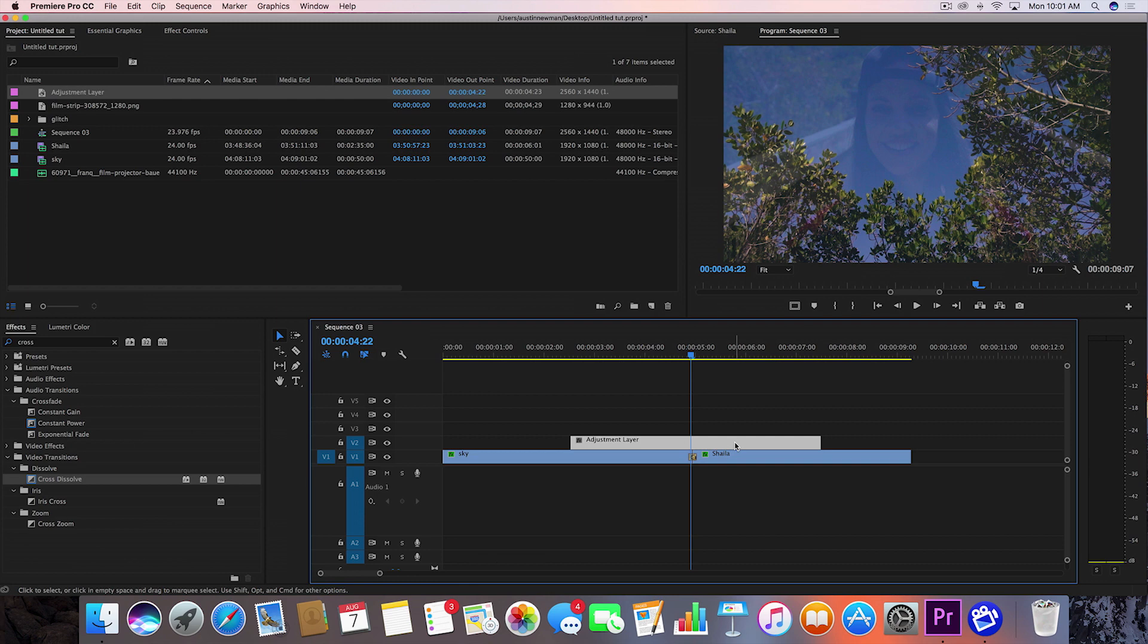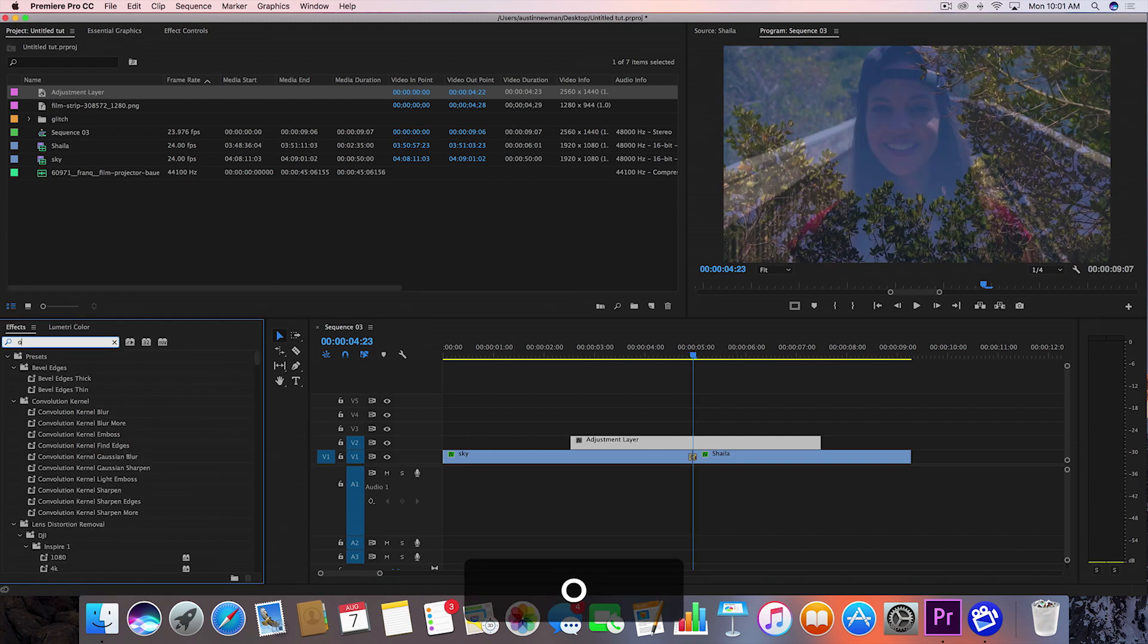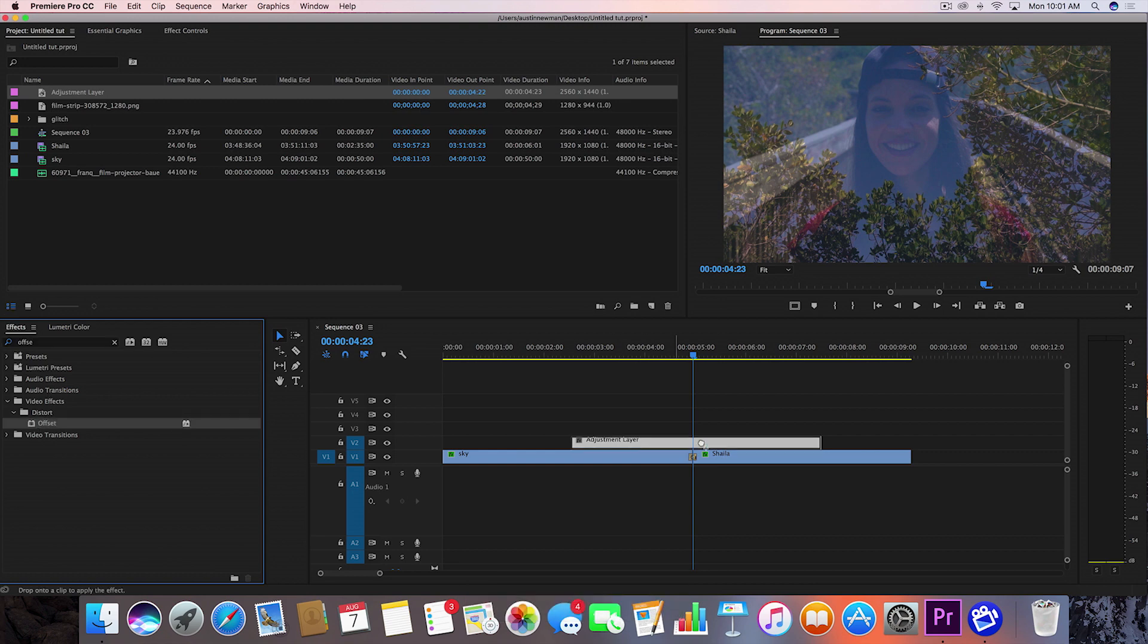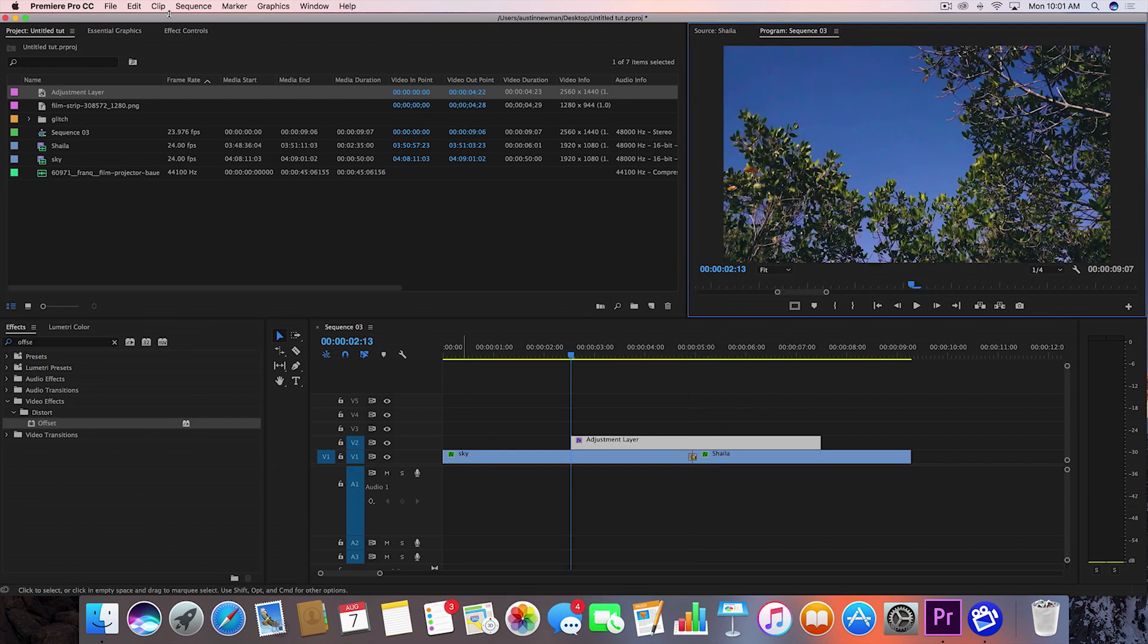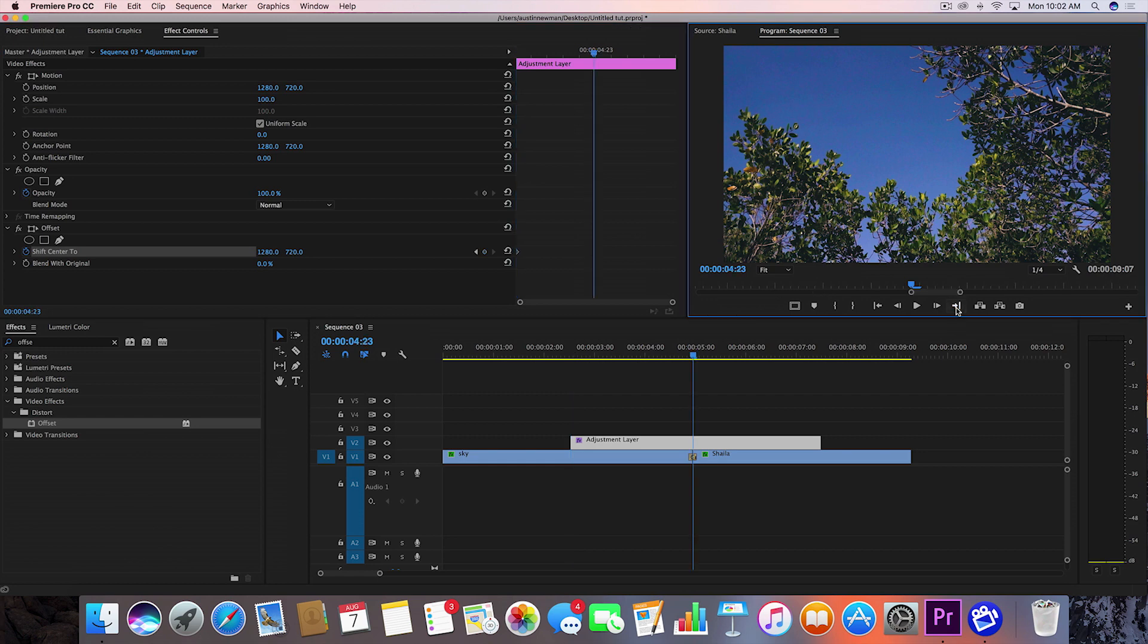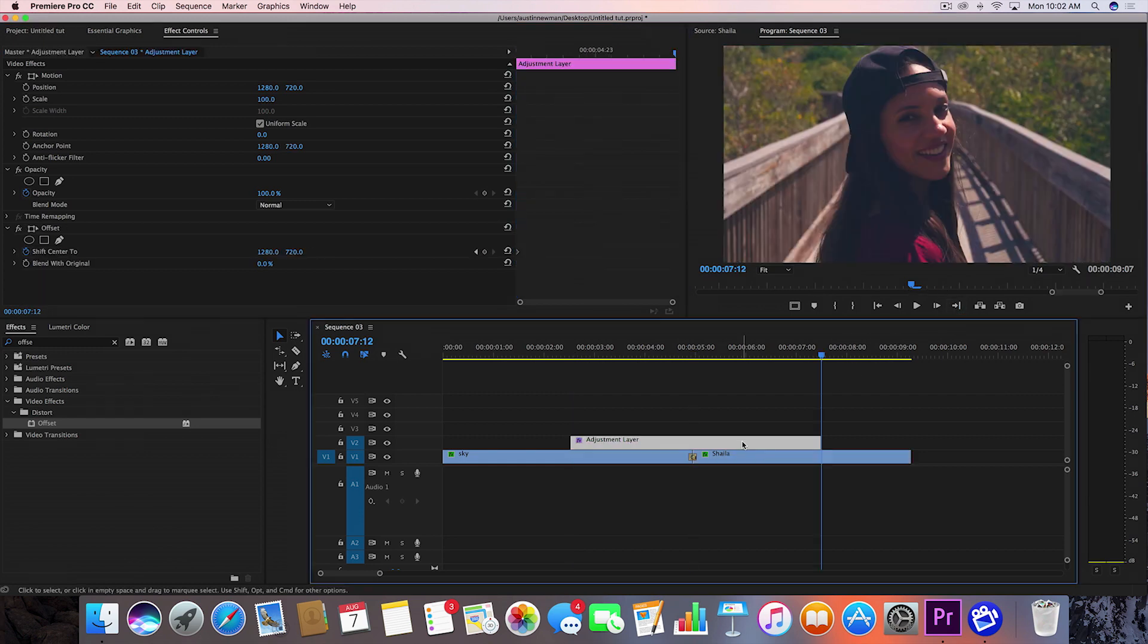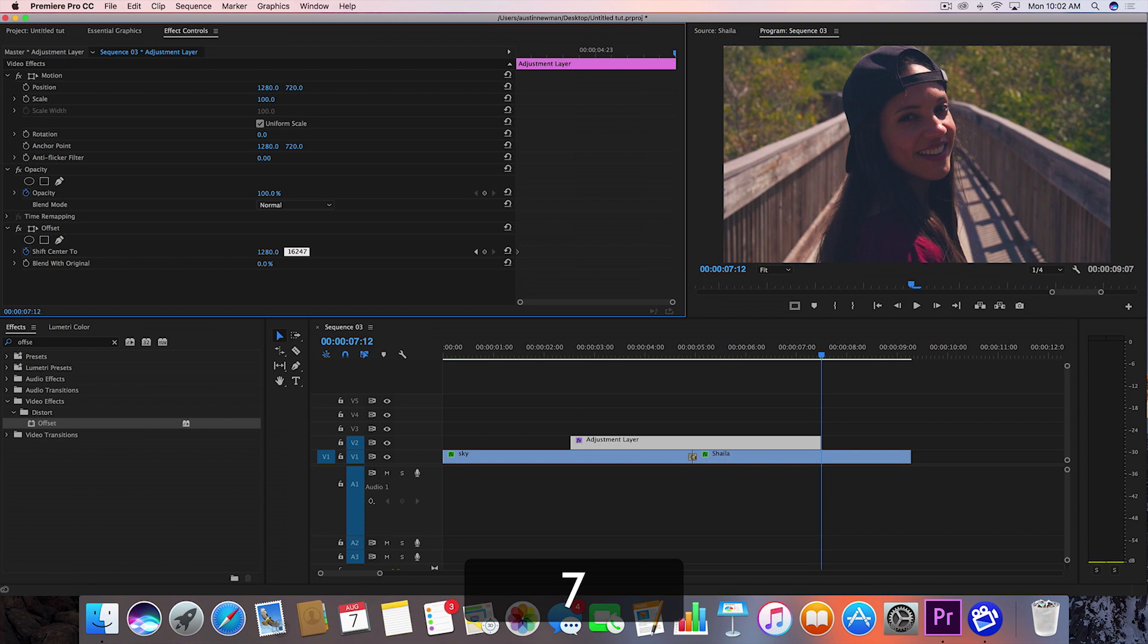So let's go ahead and grab in our effects panel offset, drag that onto your adjustment layer, go to the beginning of your adjustment layer here, go to our effect controls, and we're going to go ahead and set a keyframe shift center to at the beginning of this. Then we're going to go to the end of this adjustment layer. And I'm going to go to the second value where it says 720, and I'm going to change that to 16,247.